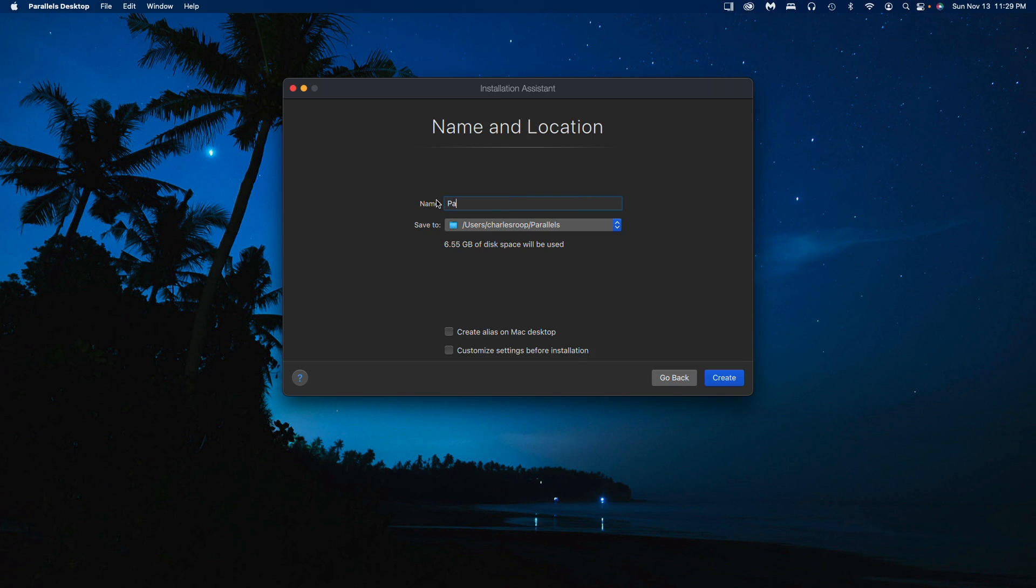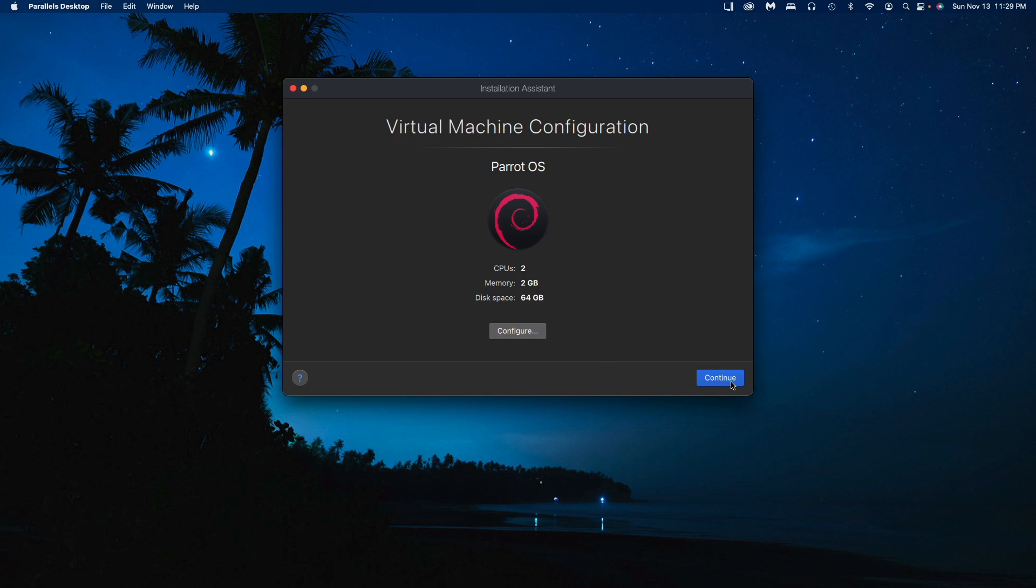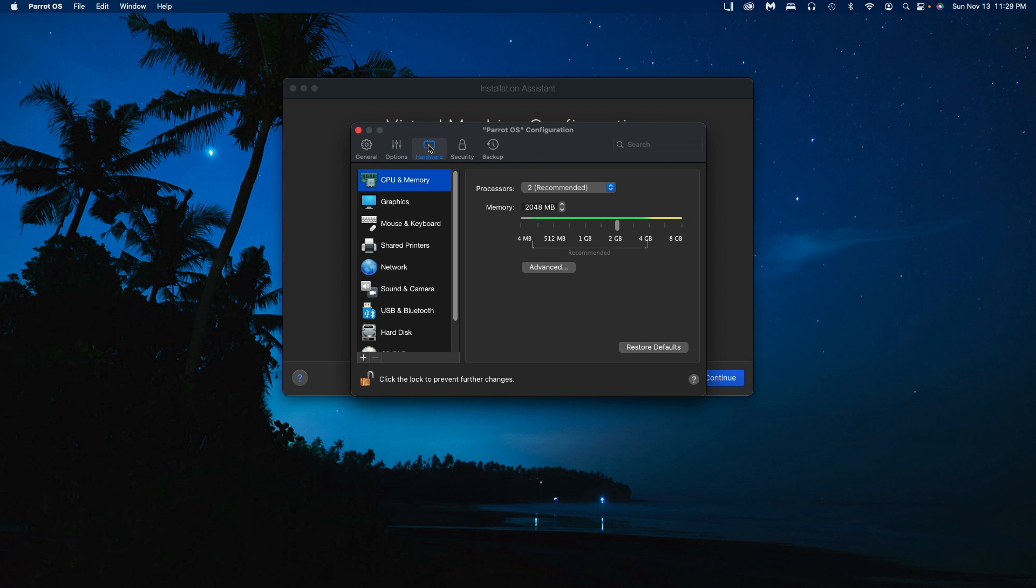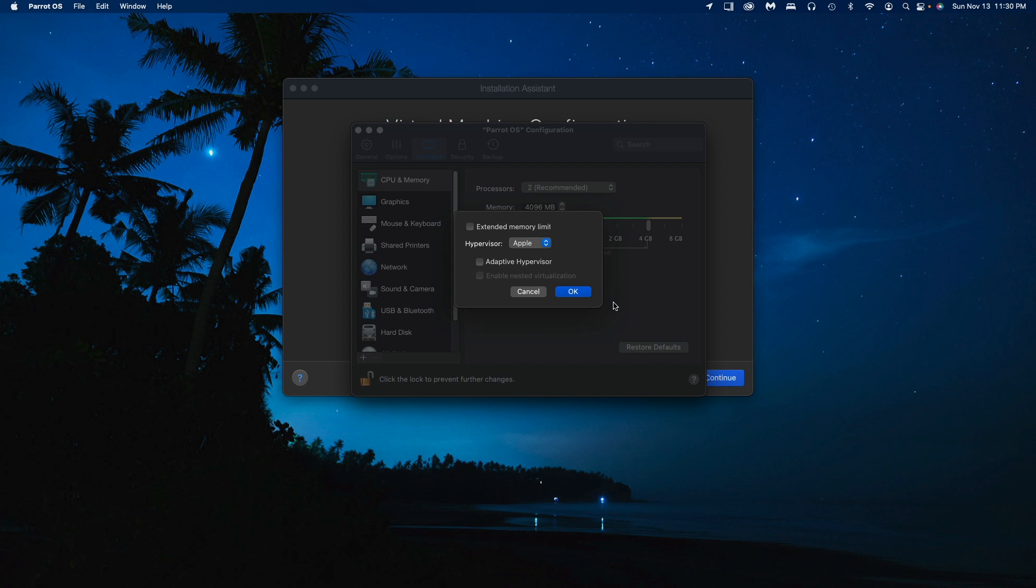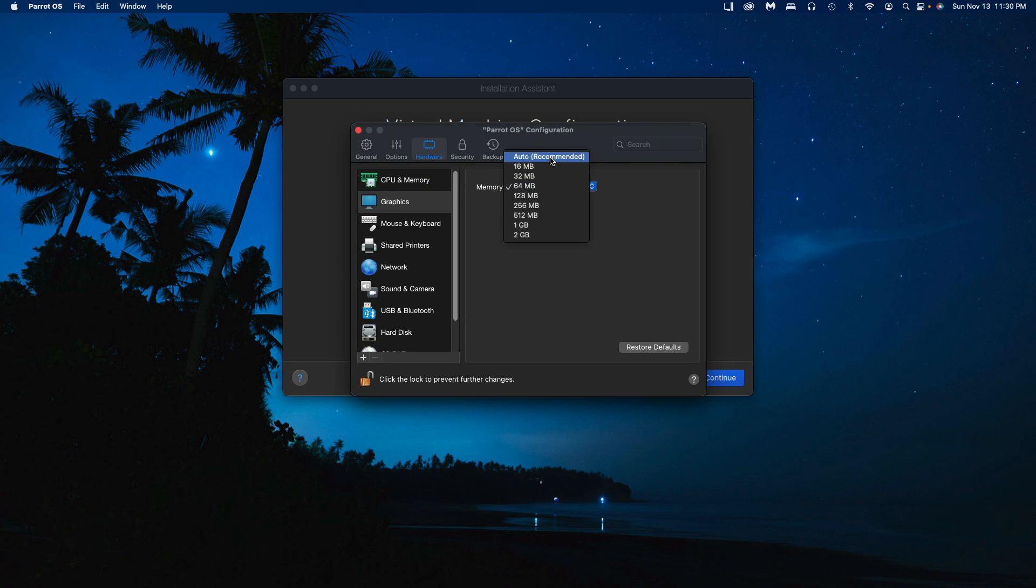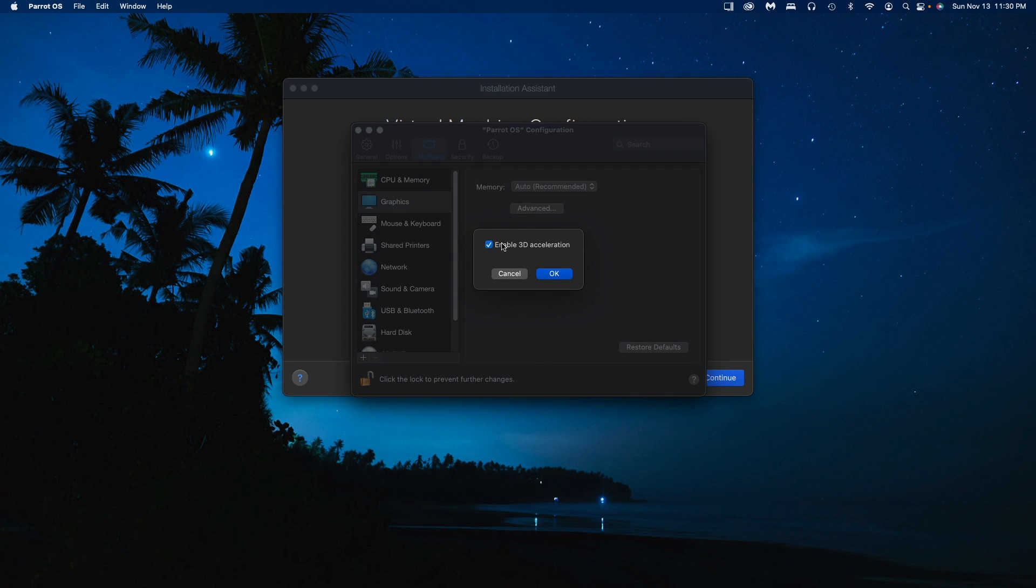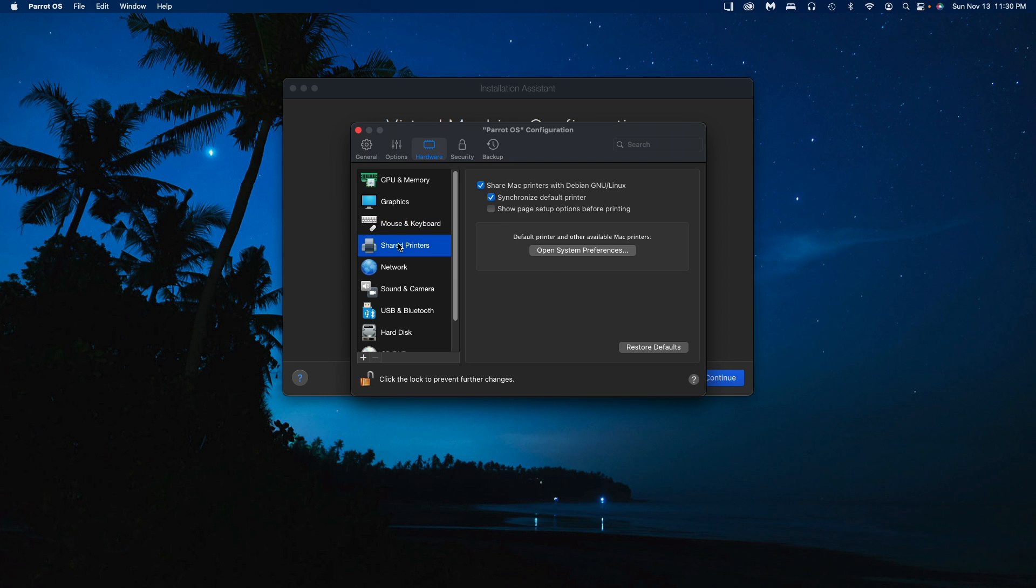We'll continue with that. We're going to call this Parrot OS and save it in our main directory. It's going to take about six and a half gigs of space. We can do some customization with the settings. We'll go to hardware and use the full recommendation - I have eight gigs of RAM in my computer here, a 2018 Mac Mini with two processors. Advanced settings look fine. For graphics we'll leave on auto and turn off 3D acceleration since we don't really need that.